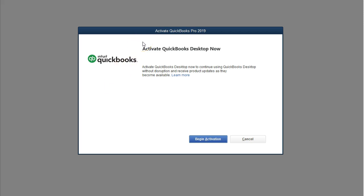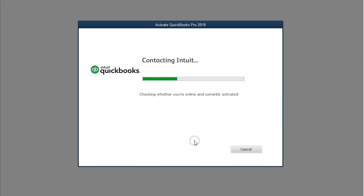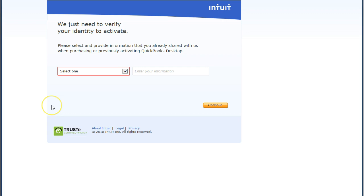Once we open QuickBooks for the first time, we may see a message asking us to activate QuickBooks Desktop — activate QuickBooks Desktop now to continue using it. We'll go ahead and begin the activation process, and QuickBooks will go through some verification.